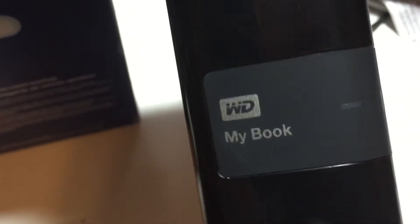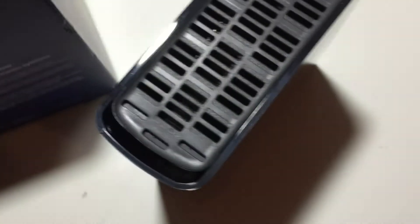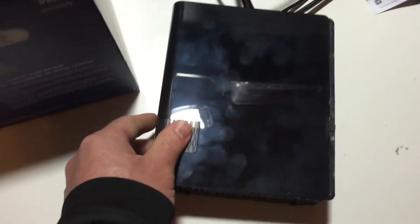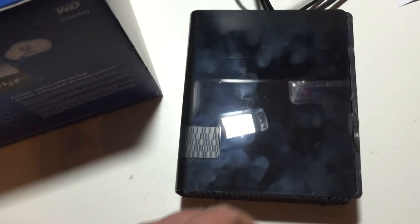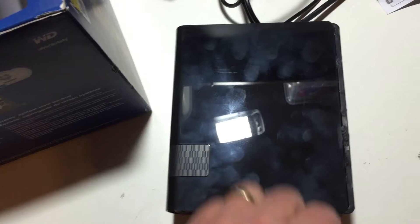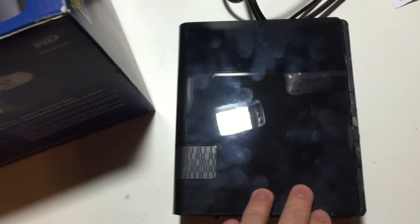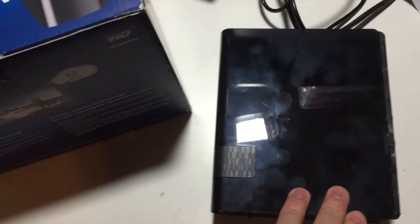MyBook 4 terabytes - serial numbers do match between the box and the device. And I got nothing. No light, no recognition, no action, nothing. Tried a couple adapters, thought about it all day today.